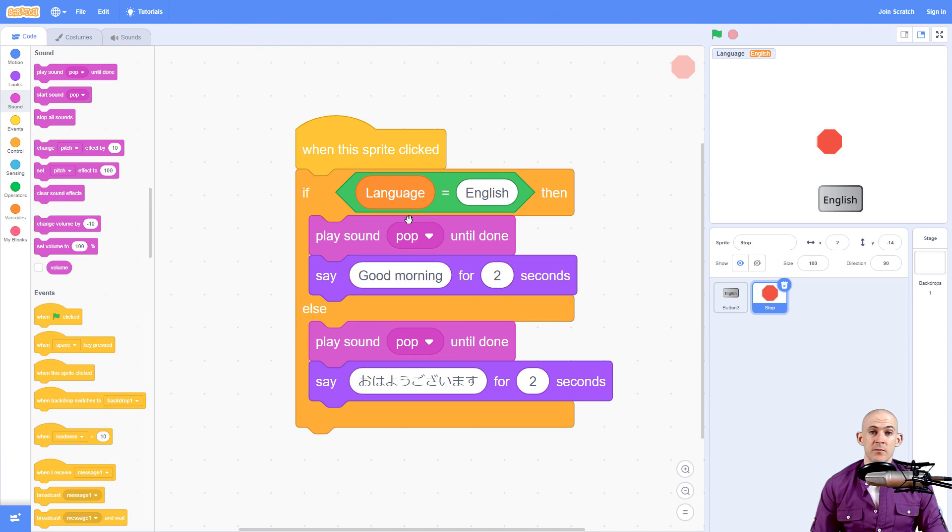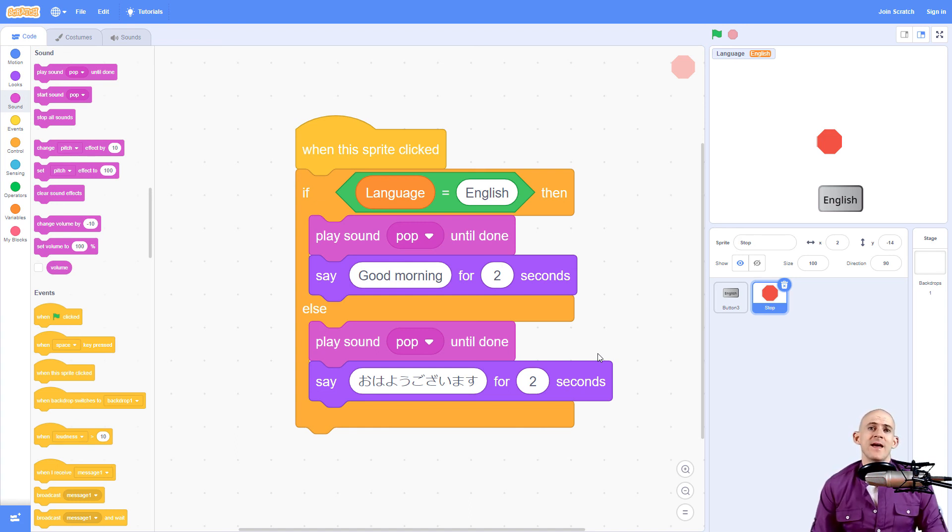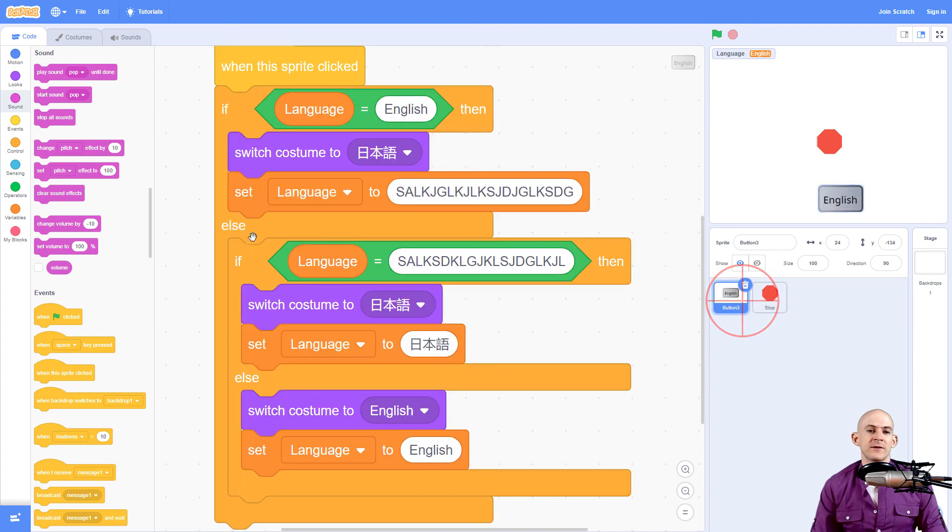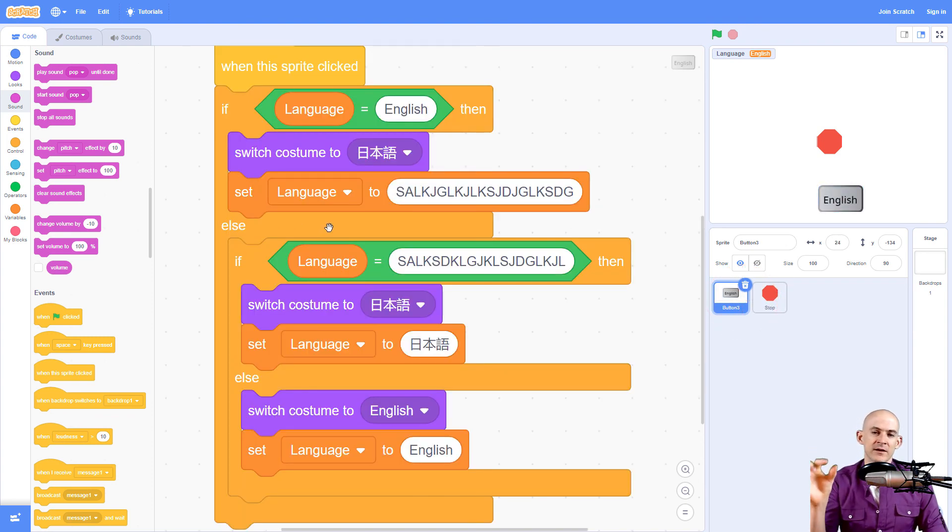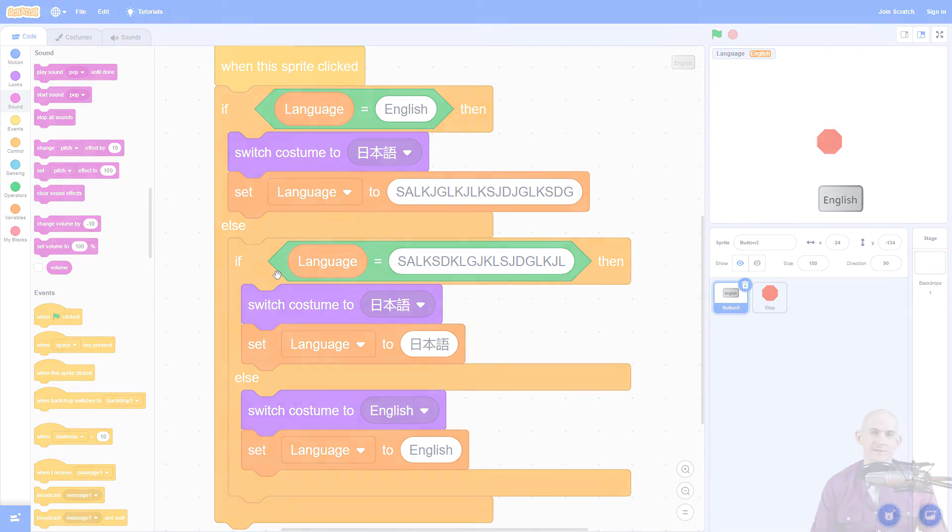All right, so hopefully this helps you out with creating your own toggle button between different languages or between speech and text. And hopefully you try and make it a little bit more fancy than what I did with this code. So maybe you can make it so that your button presses down and then it lifts back up. You can do a lot of really cool things with this, so make sure you check out the guide below for some more ideas.